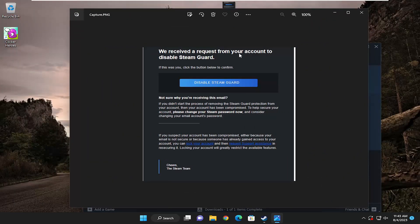It's going to ask if you received the request from your account to disable Steam Guard. If it was you, click the button to confirm. This was sent to my email, all off screen here. I'm going to select that Disable Steam Guard button.